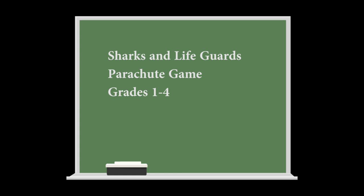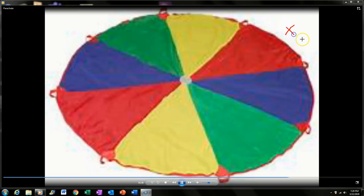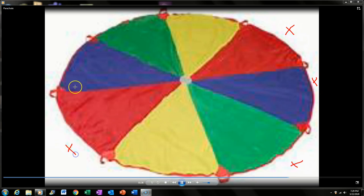How this game works is simply position your students sitting down with their feet underneath the parachute, all spaced out fairly evenly.